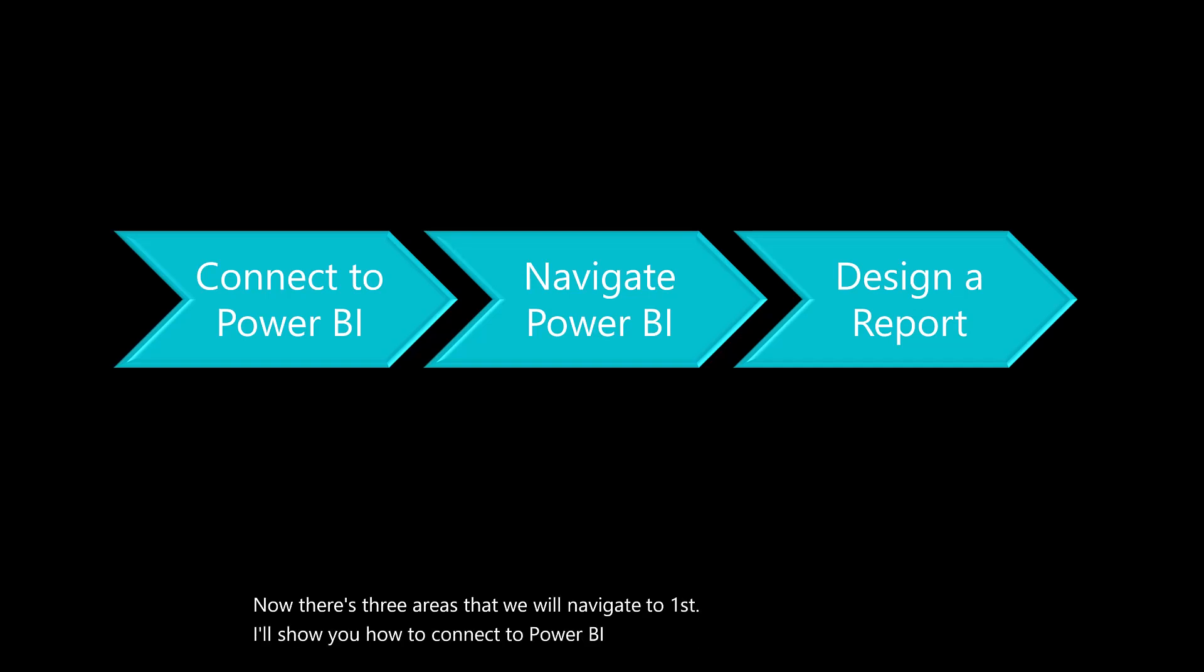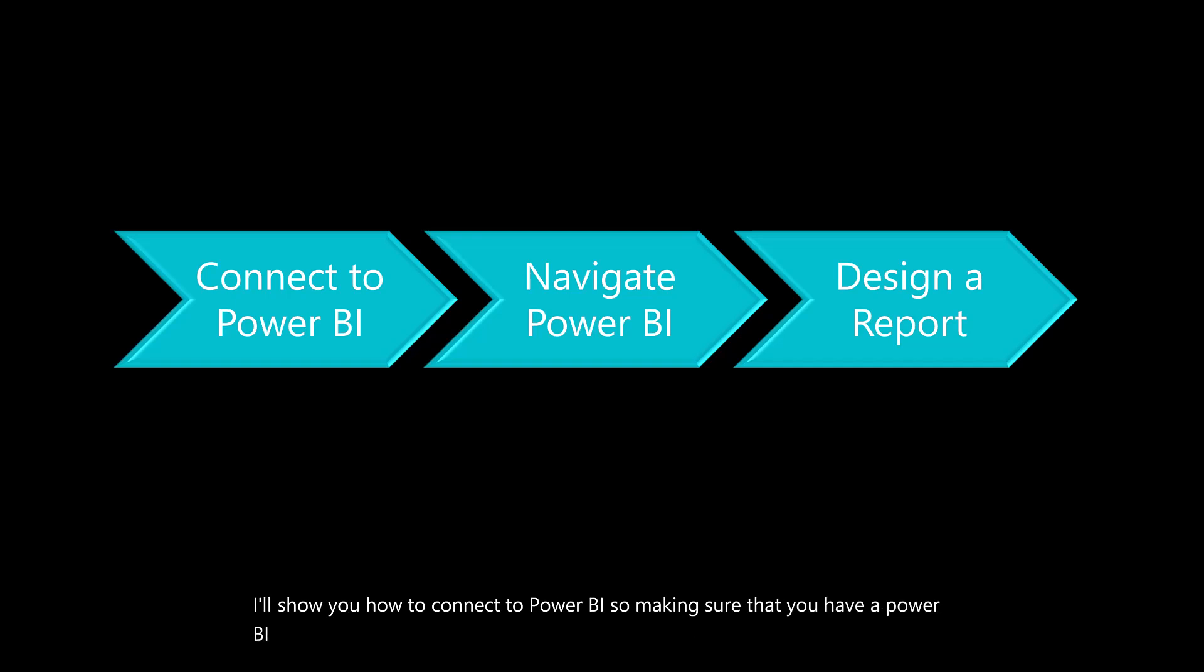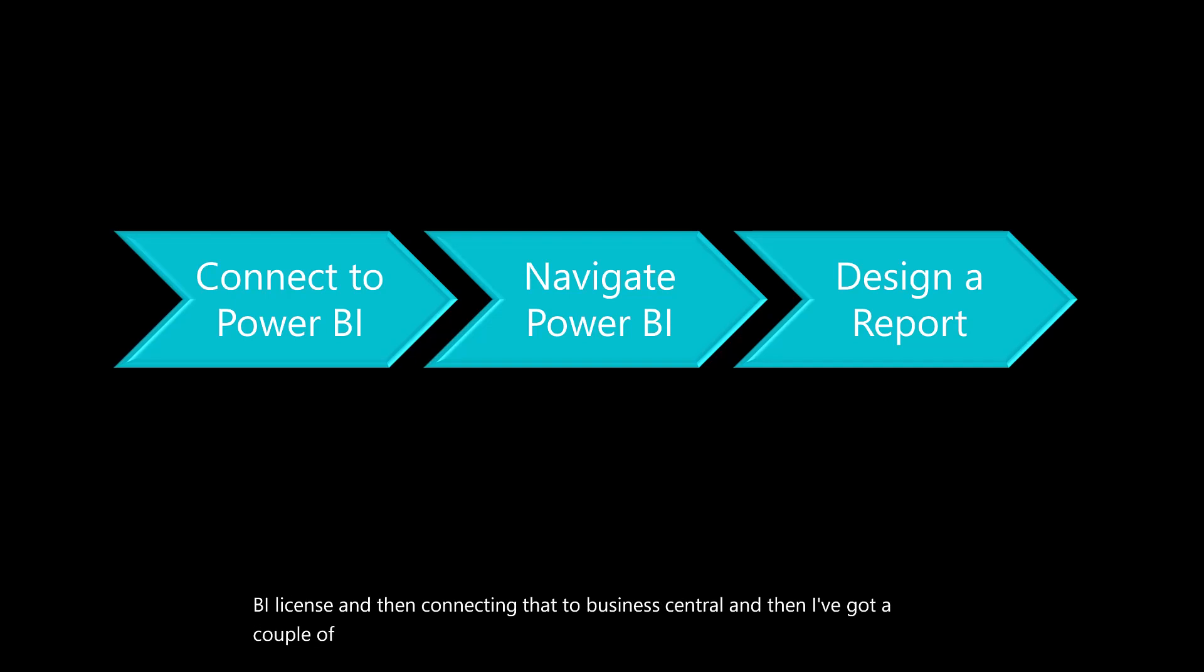Make sure that you have a Power BI license and then connect that to Business Central. I've got a couple of tips and tricks on how to navigate Power BI.